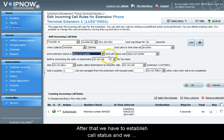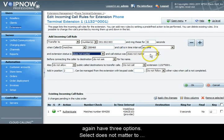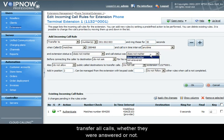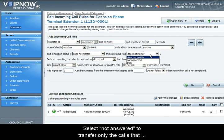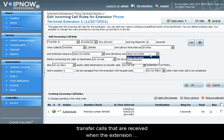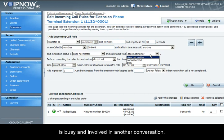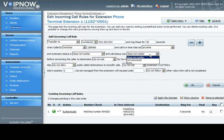Now we have to establish call status and we again have three options. Select does not matter to transfer all calls, whether they are answered or not. Select not answered to transfer only the calls that haven't been answered. Finally, we can choose to transfer calls that are received when the extension is busy and involved in another conversation.